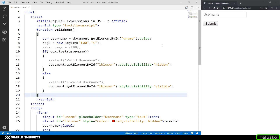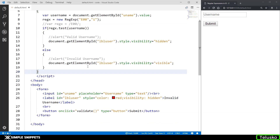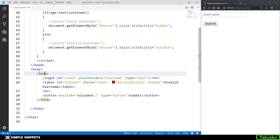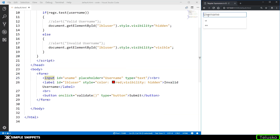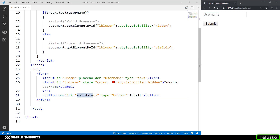We are going to be enhancing the functionality of regular expressions. Just to give you an overview of what we did in the previous video — we had a form with an input tag which is the text box for the username. We have a button and on click of that button we are calling the validate function. It is not a submit button, so we're not getting redirected to the next page.